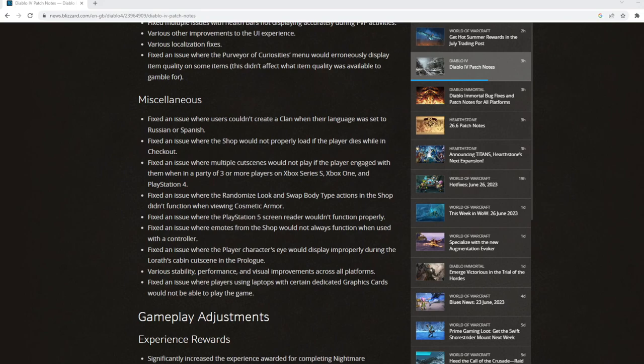Some of them are quite funny. Like fix an issue where you just couldn't create a clan when their language was set to Russian or Spanish. That's a bit of an odd issue. There's nothing really game breaking in those issues.